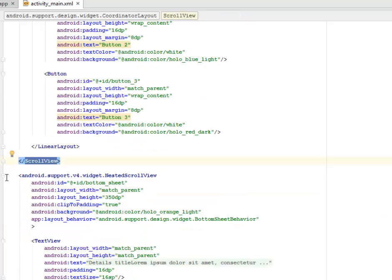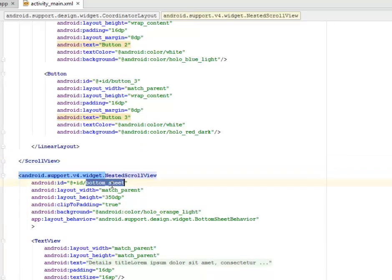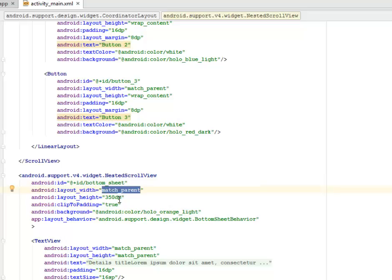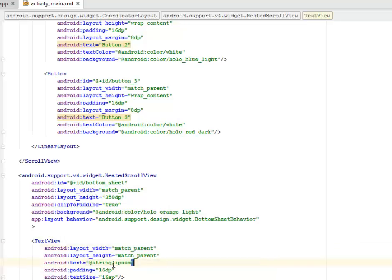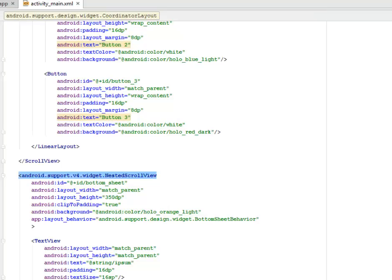We have a NestedScrollView tag that houses the bottom sheet. We assign it an id of icon_bottom_sheet, layout width of match_parent, height of 350dp. The background color is calling orange_red_light. The app:behavior is calling the android.support.design.widget BottomSheetBehavior. We have a TextView with layout width of match_parent, text calling the Lorem Ipsum from the string XML, padding of 16dp, and text size of 16sp.